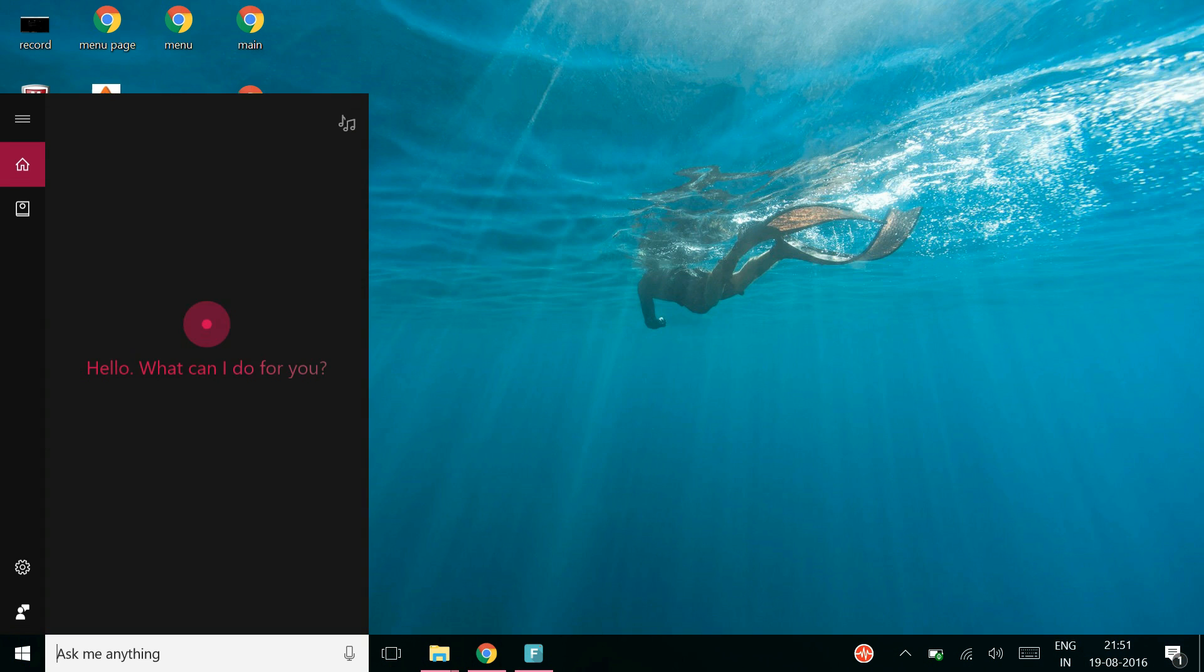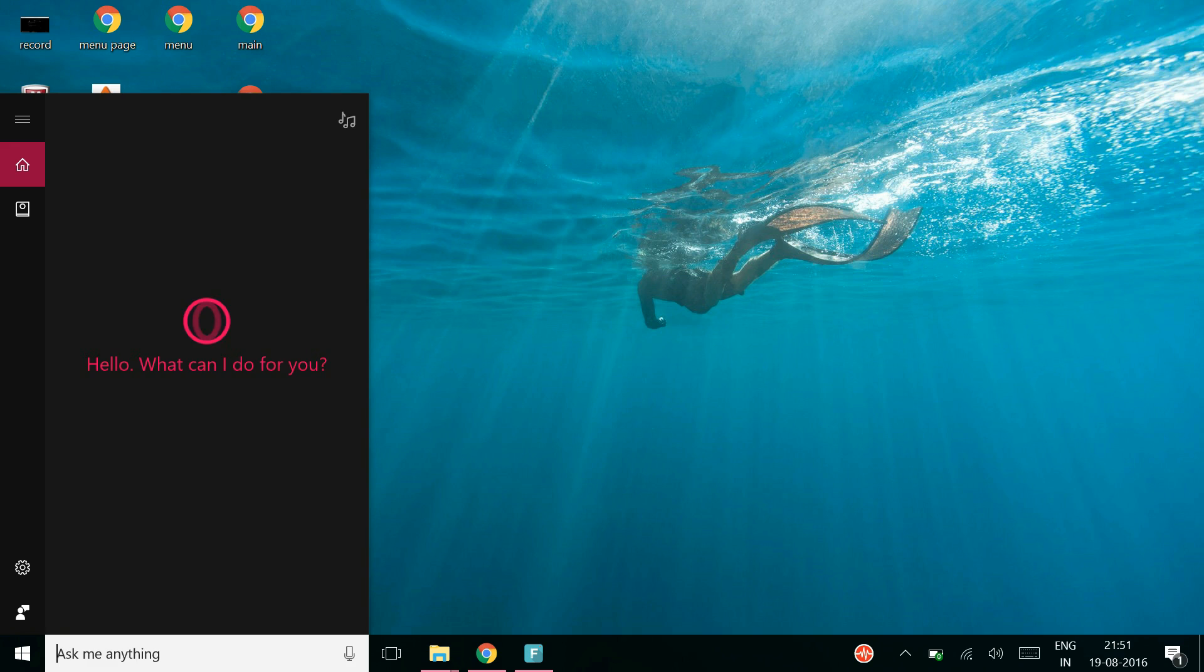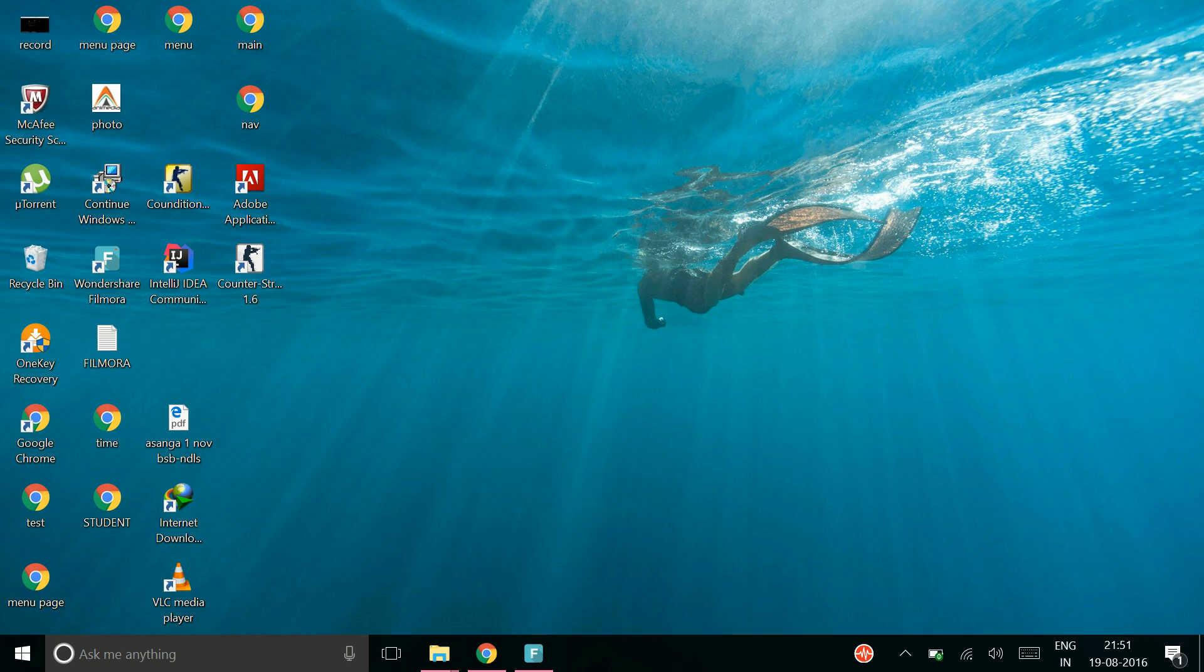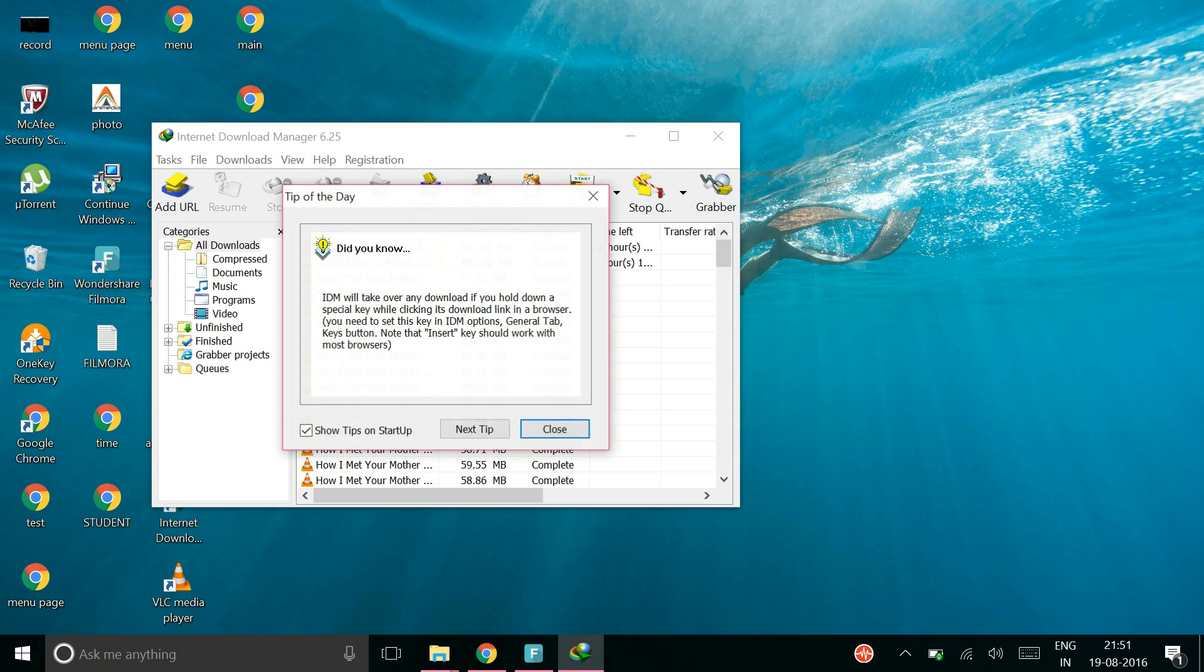But you don't need to buy the original software because I am going to show you that you can reset the trial period after using it for 30 days and use it for lifetime validity.